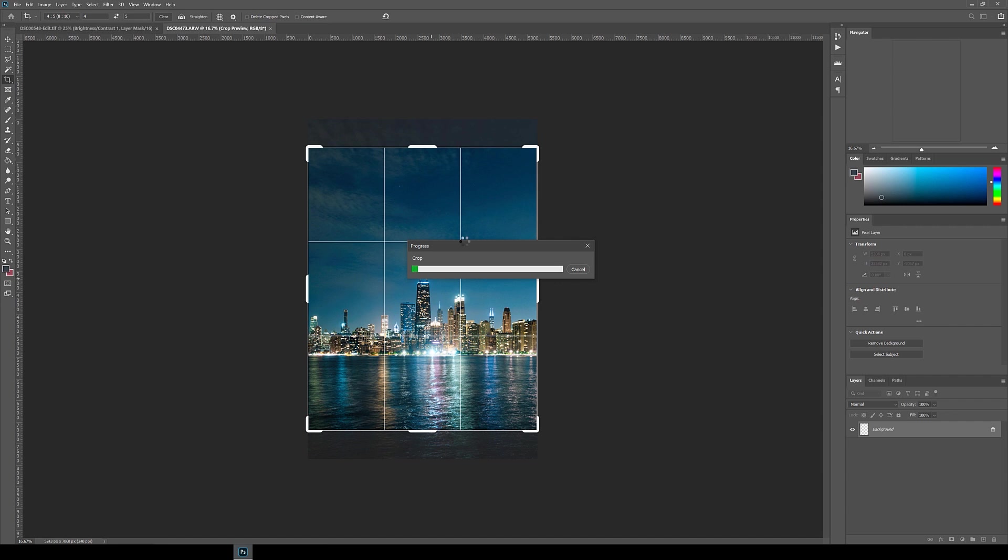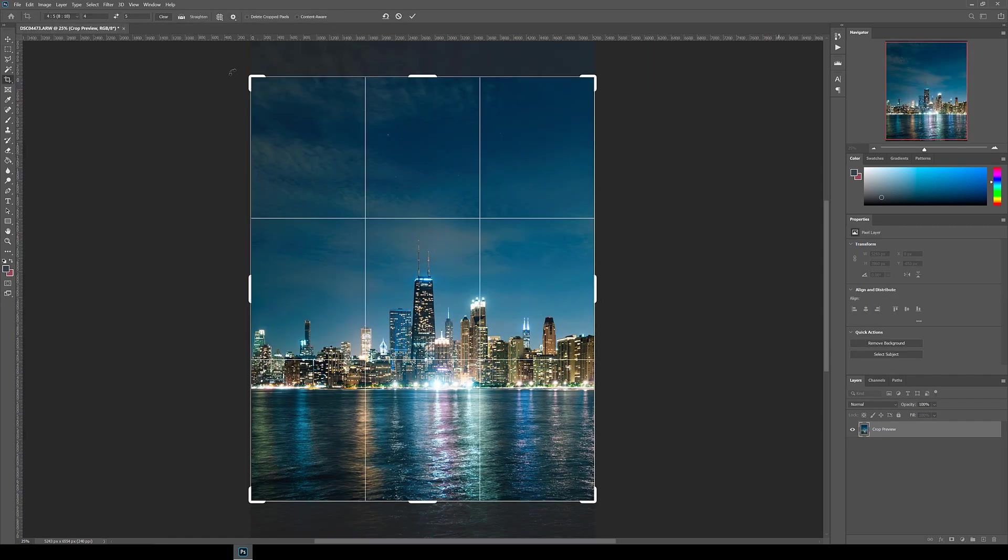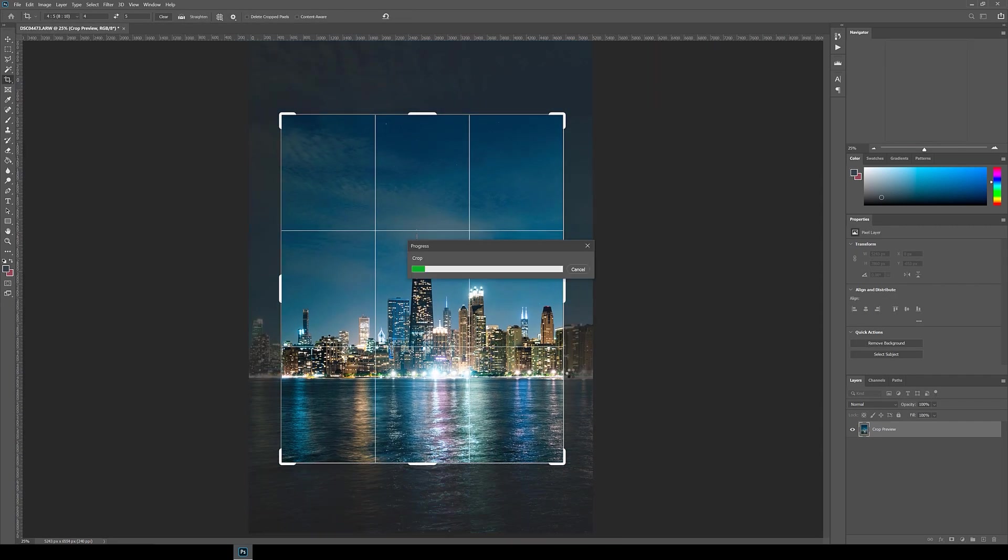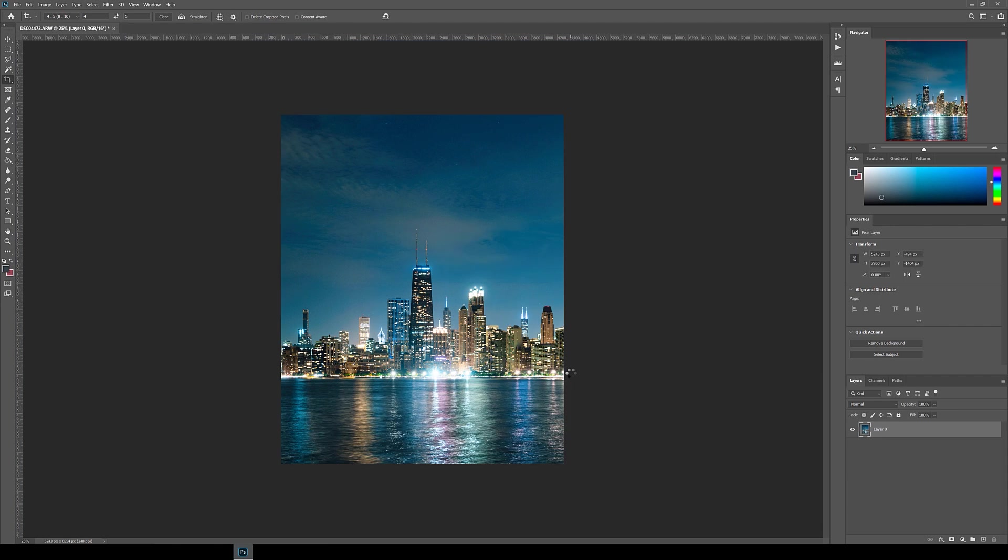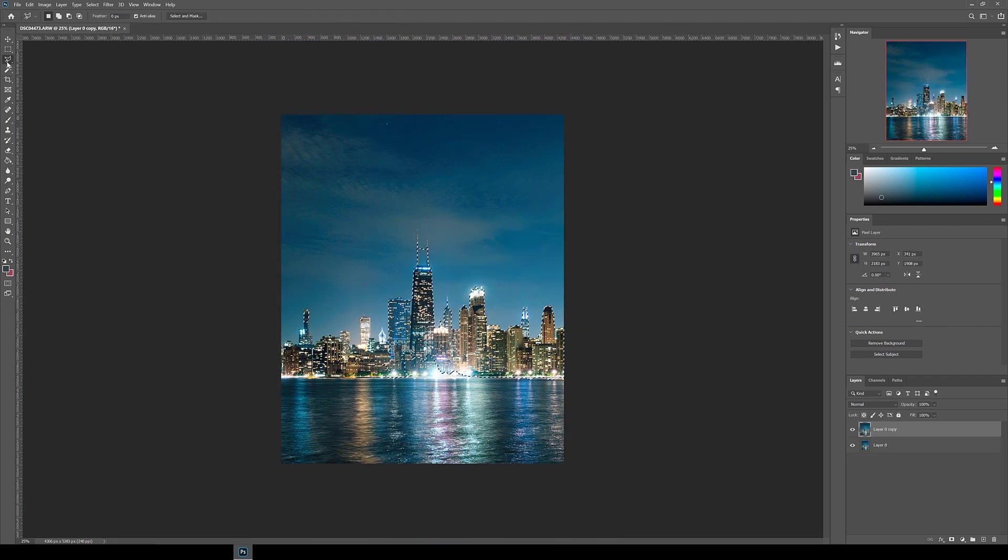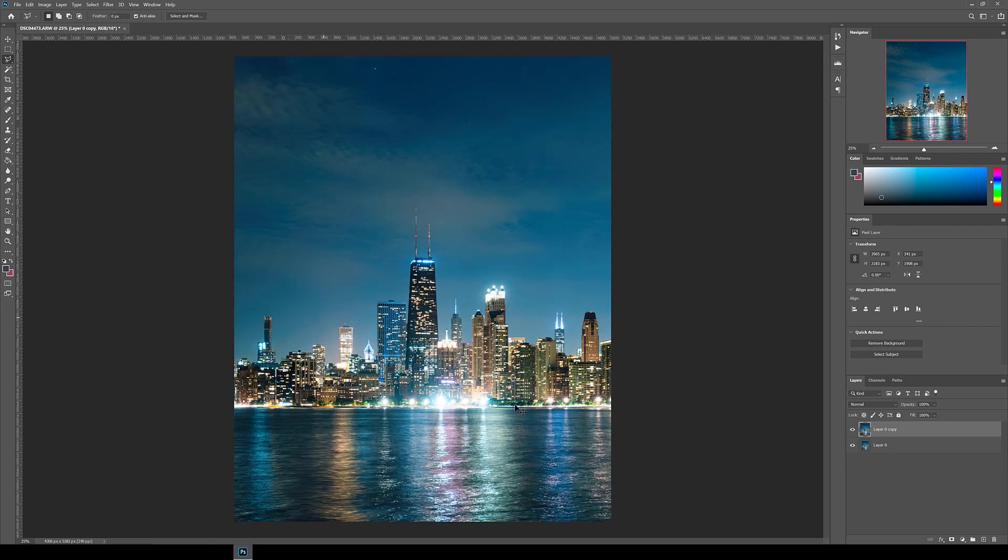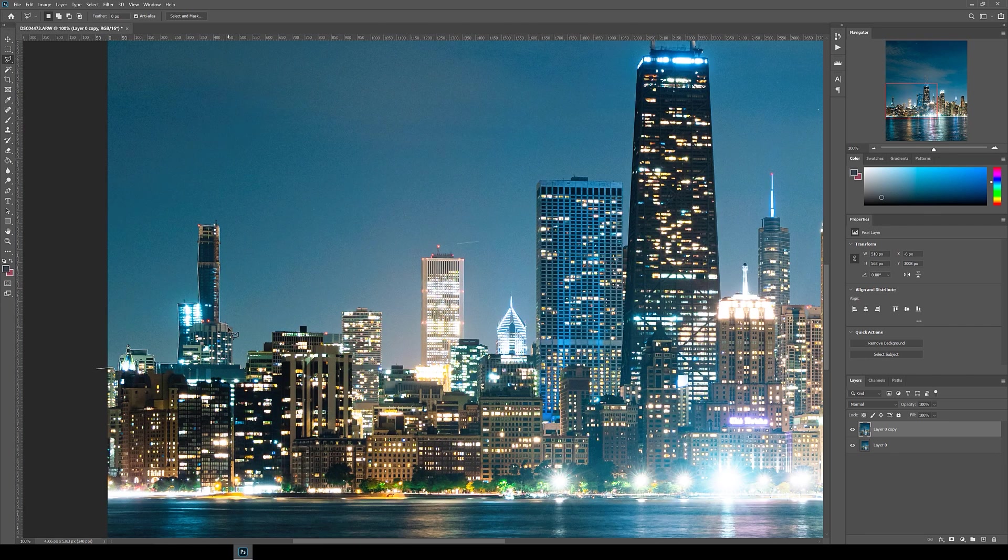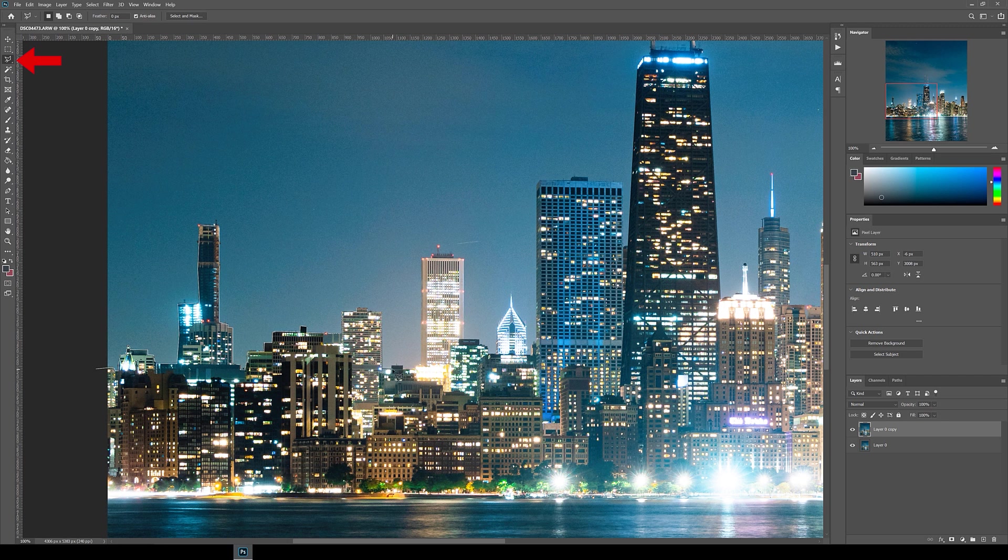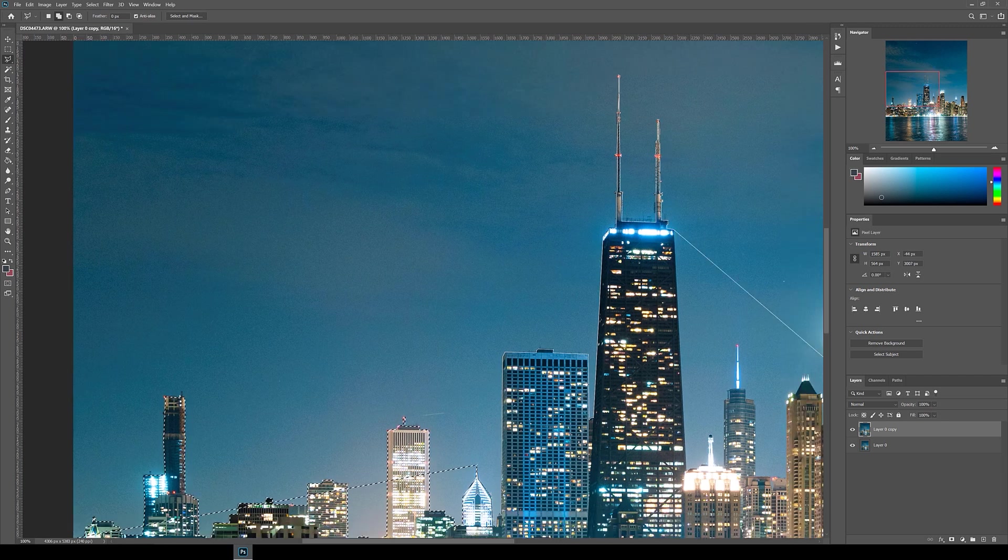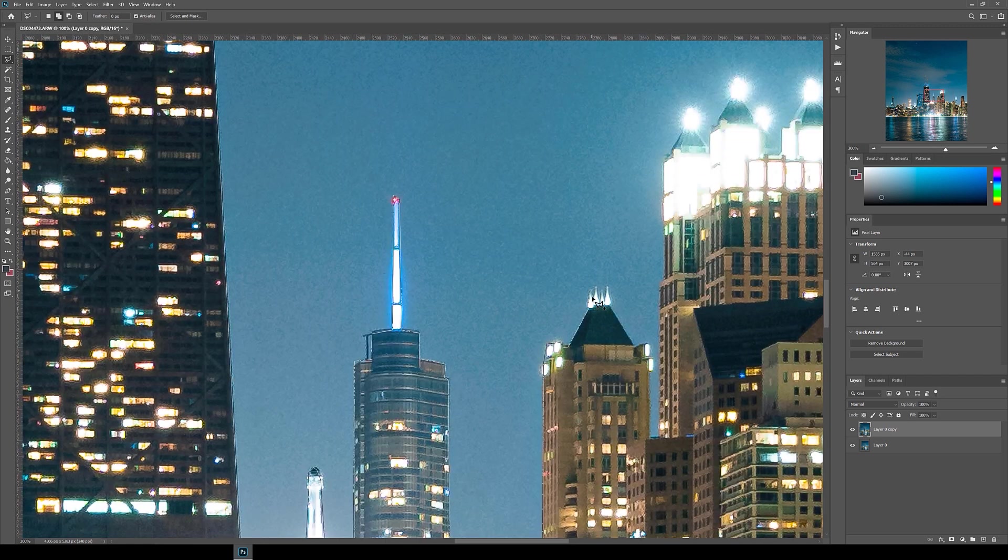Alright, so for this example, the principle behind it is pretty much exactly the same as example one. The first thing we do is to crop it and pick your composition. Next, I duplicated the background and then isolate the cityscape, which in this case is the subject. To do this, we will use the polygonal lasso tool and just go around selecting all the buildings.